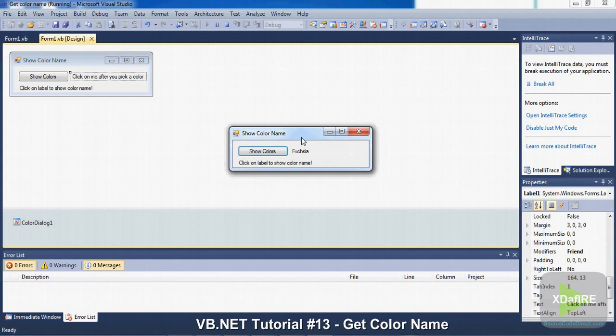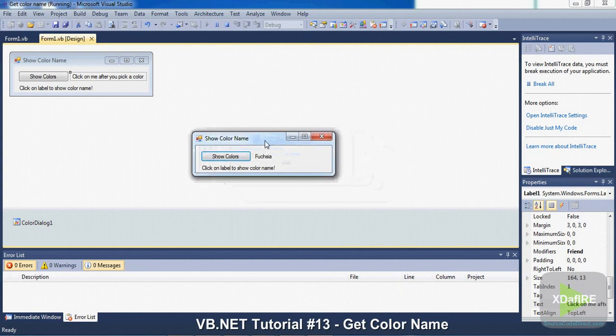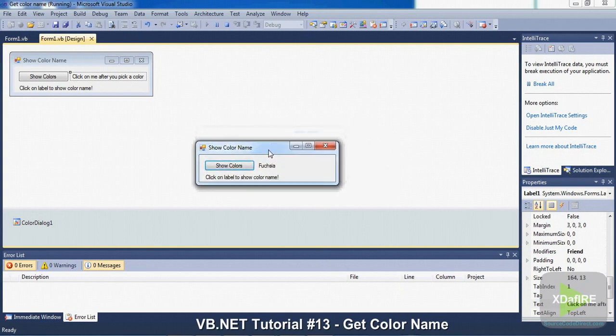So yeah, this is pretty cool. This code and project, this exact same project, will be at SourceCodeDirect.com.